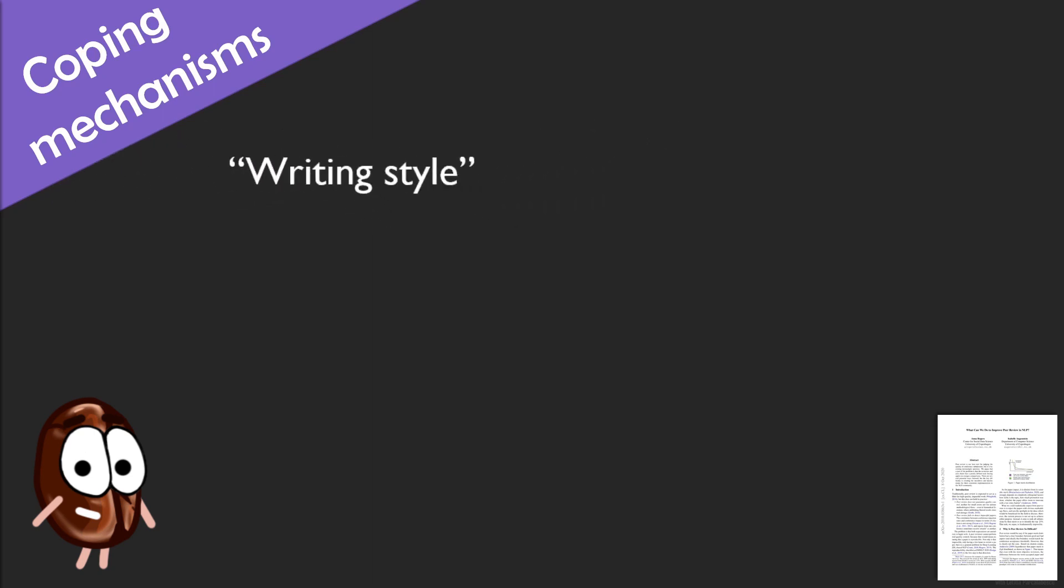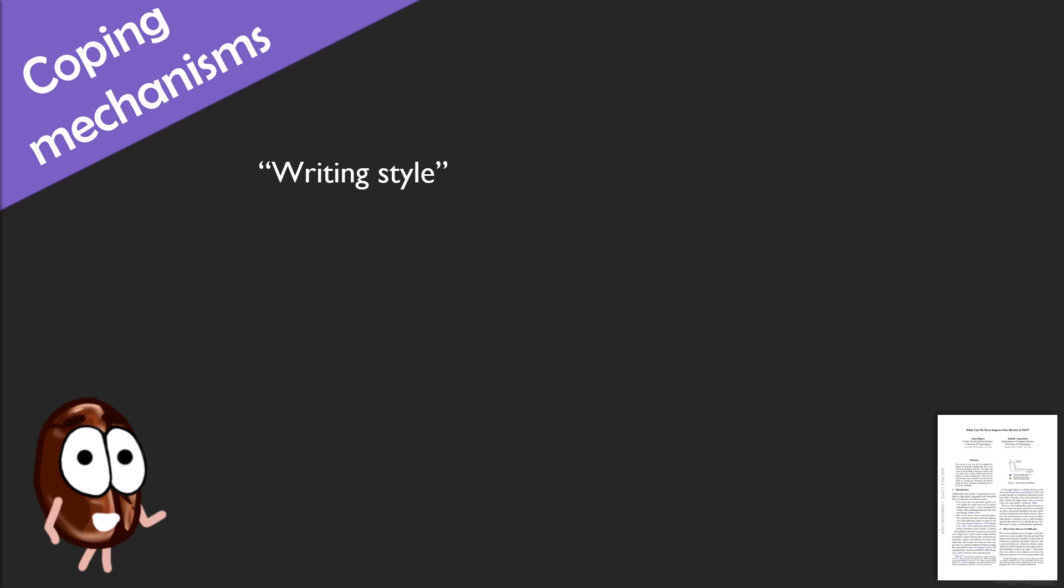Ah, writing style. It is hard to resist the temptation to think that if there are language errors in the paper, the science is bad too. But this thinking is so wrong. Non-native English speakers can produce awesome science too.